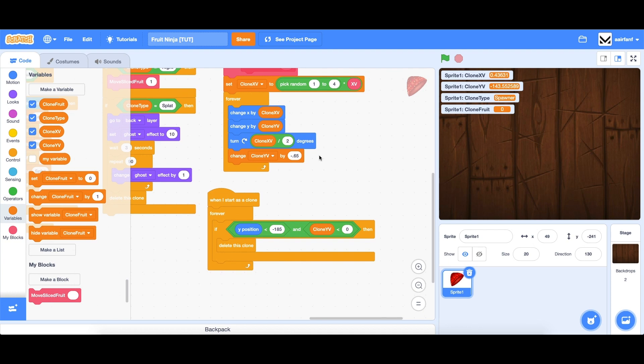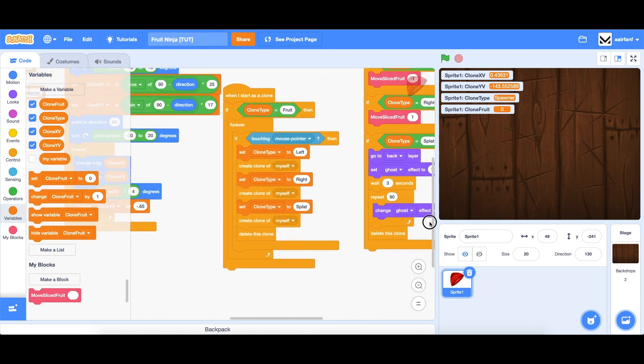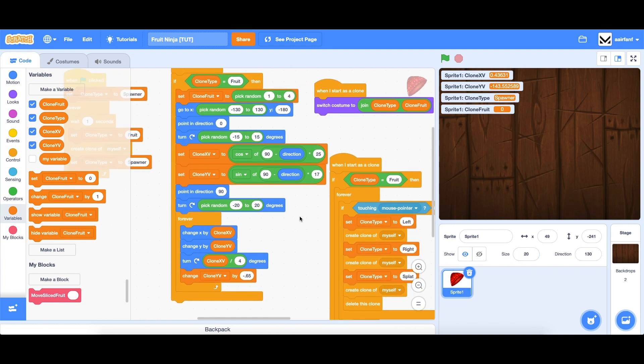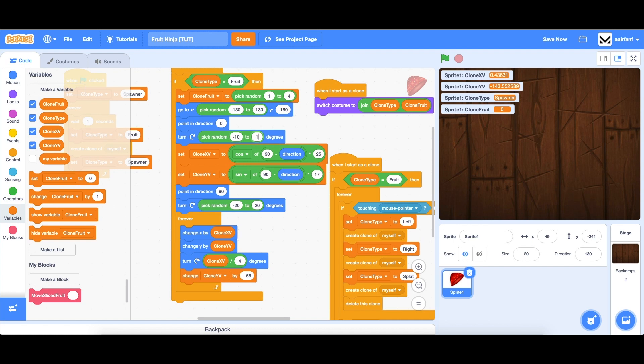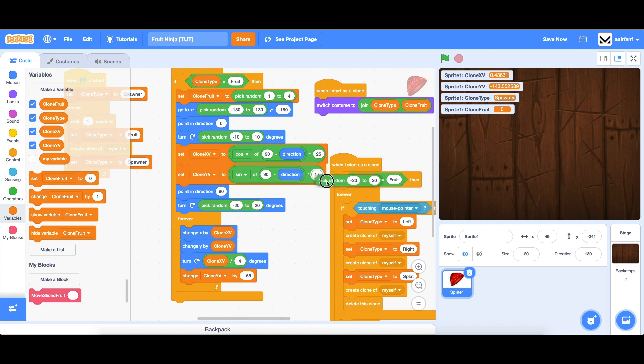So first of all, let's change some of the numbers in our fruit sprites. The first thing I want to do is change this number, negative 15 to 15, from negative 2, negative 10 to 10 because I feel like they're getting thrown a little bit too much and it should be a little bit simpler to follow. The next thing I want to do is bring in a pick random into our clone YV. Now all of our clones, our fruits, are going to the same height, around the same height. We want to add a little bit more variation. So we're going to do this from a sine of 90 minus direction and then instead of times 17, we want to bring that to pick random 14 to 16.